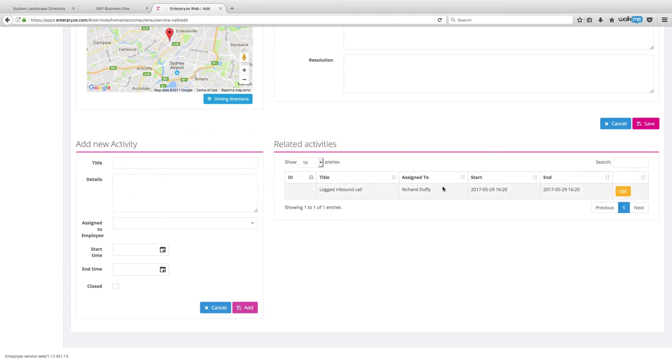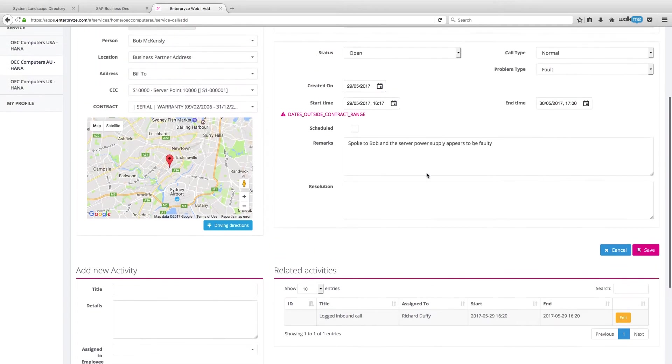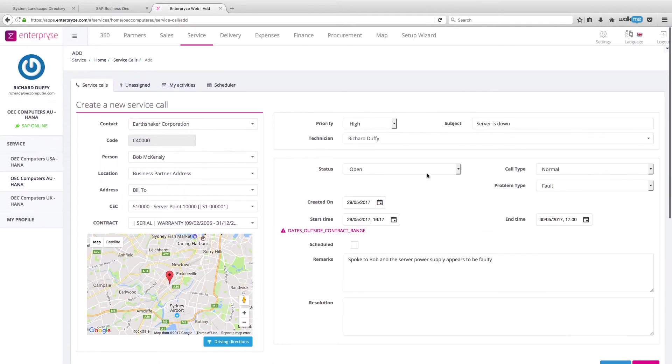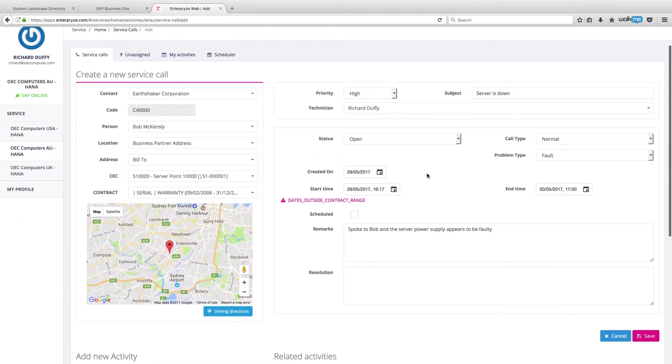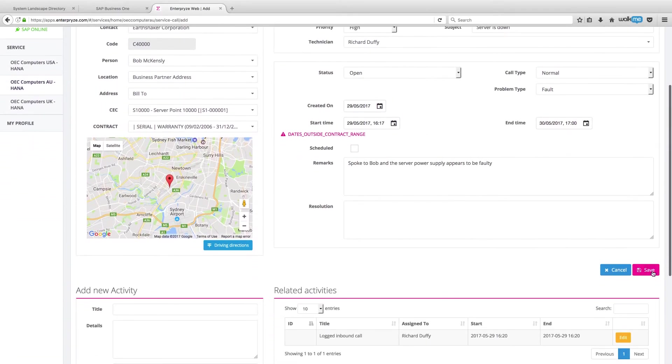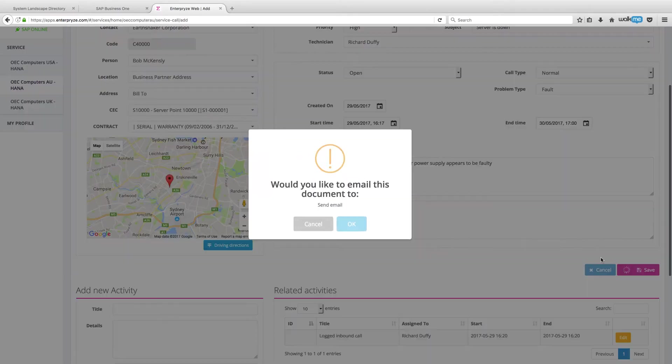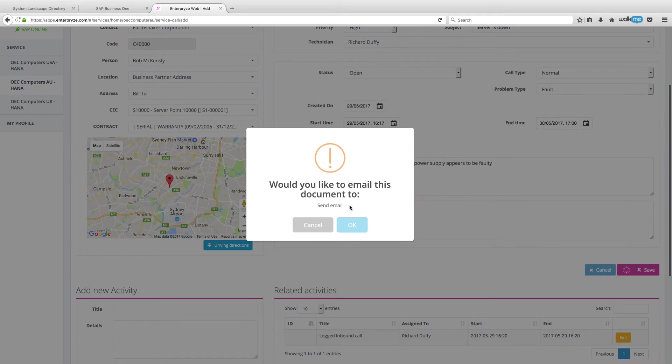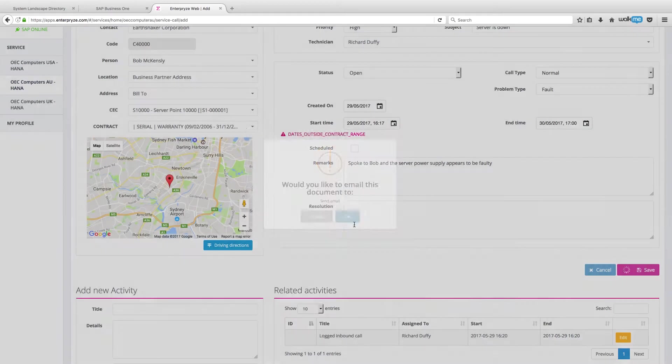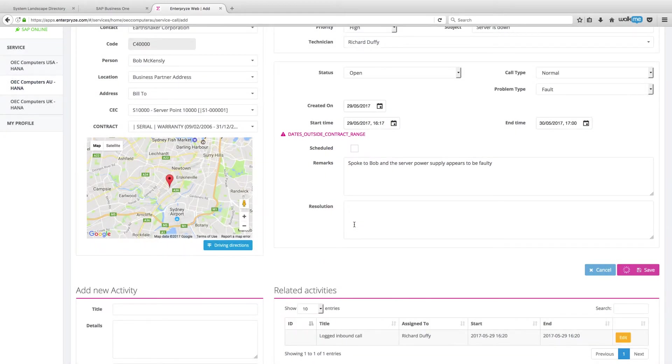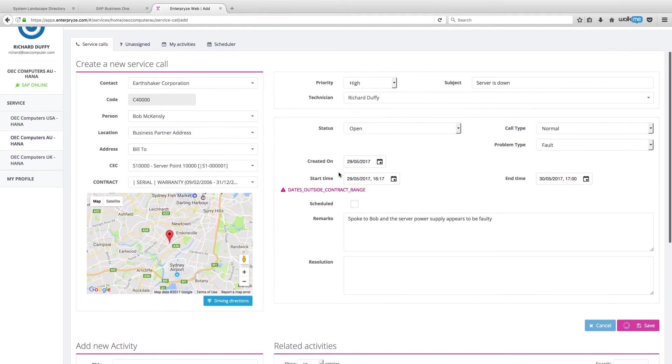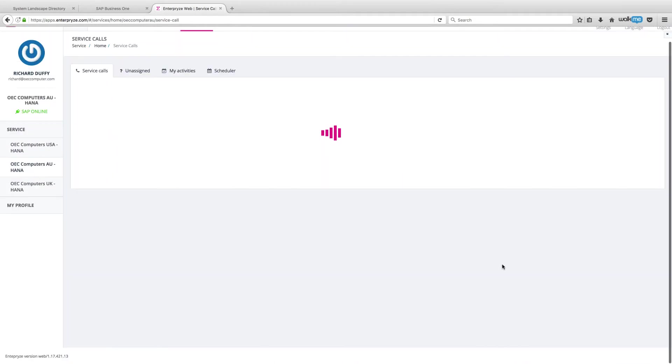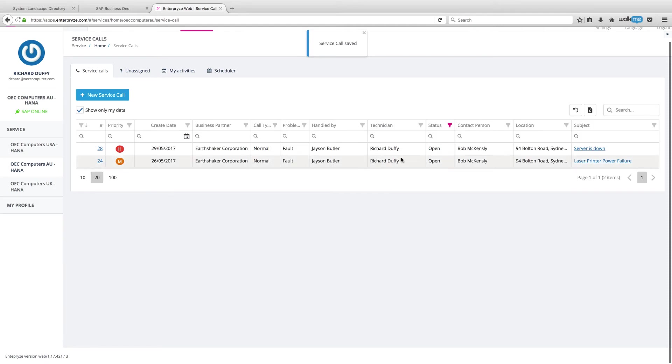And you'll see that now goes across here into my related activities. So that's all done. And so now when I hit save, it's going to automatically send an email to Bob acknowledging that we have received his service call. All right. And you'll see that service call has now been saved. So now I have my two service calls.